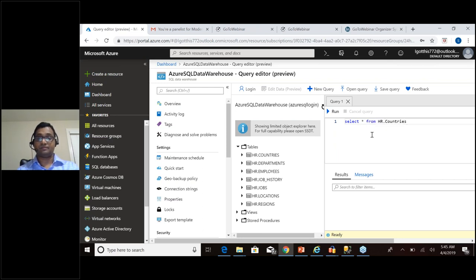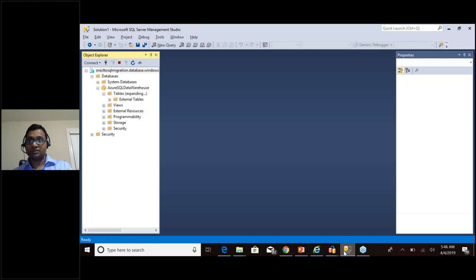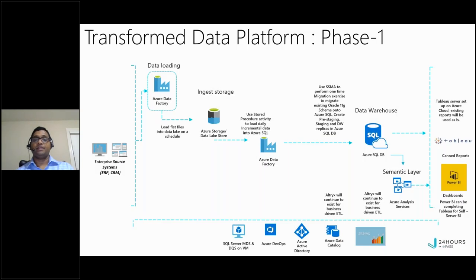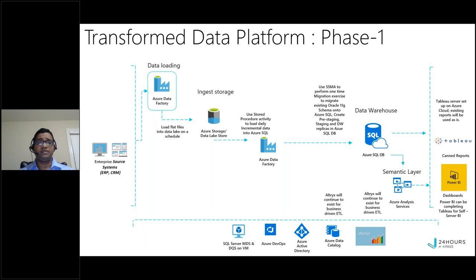We are nearing the end of the presentation, about 10 more minutes. That covers the migration part. SSMA is targeted towards Oracle conversion onto SQL Server or Azure SQL. In phase one, we created the architecture using Azure SQL Database. Now let's move to phase two — but before that, let me show some key considerations.